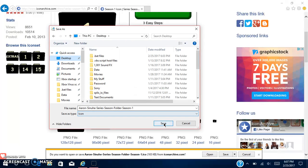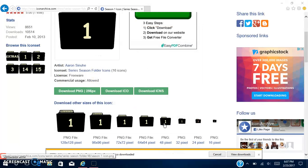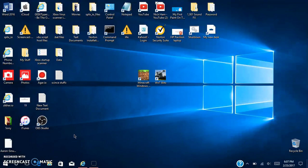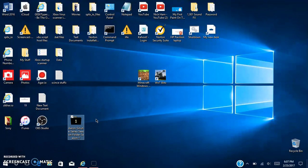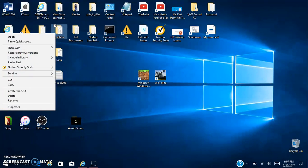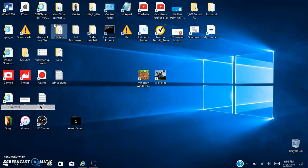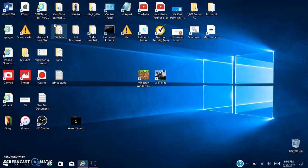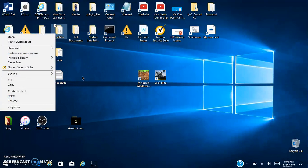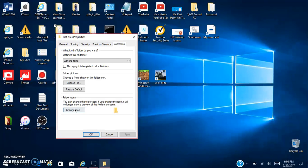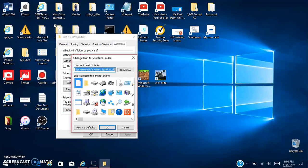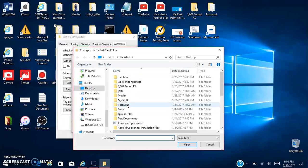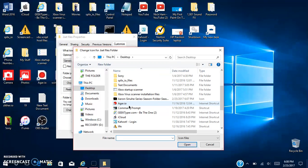I'm just gonna save it to my desktop, save. Once that's there it should be right here. There it is. Then once you go here, right click and hit properties.